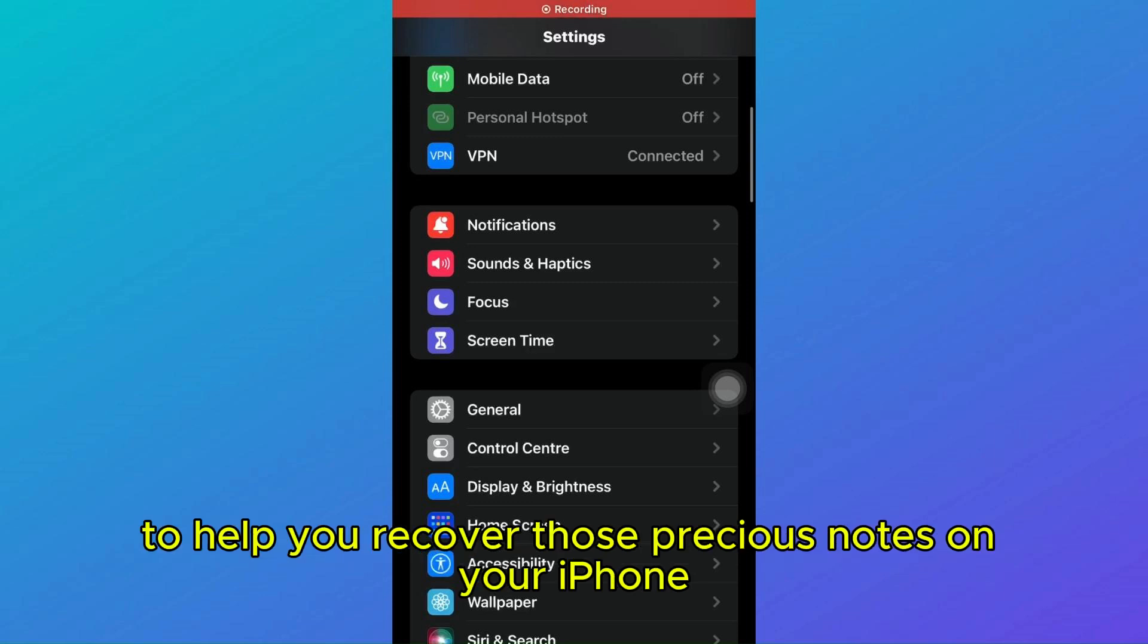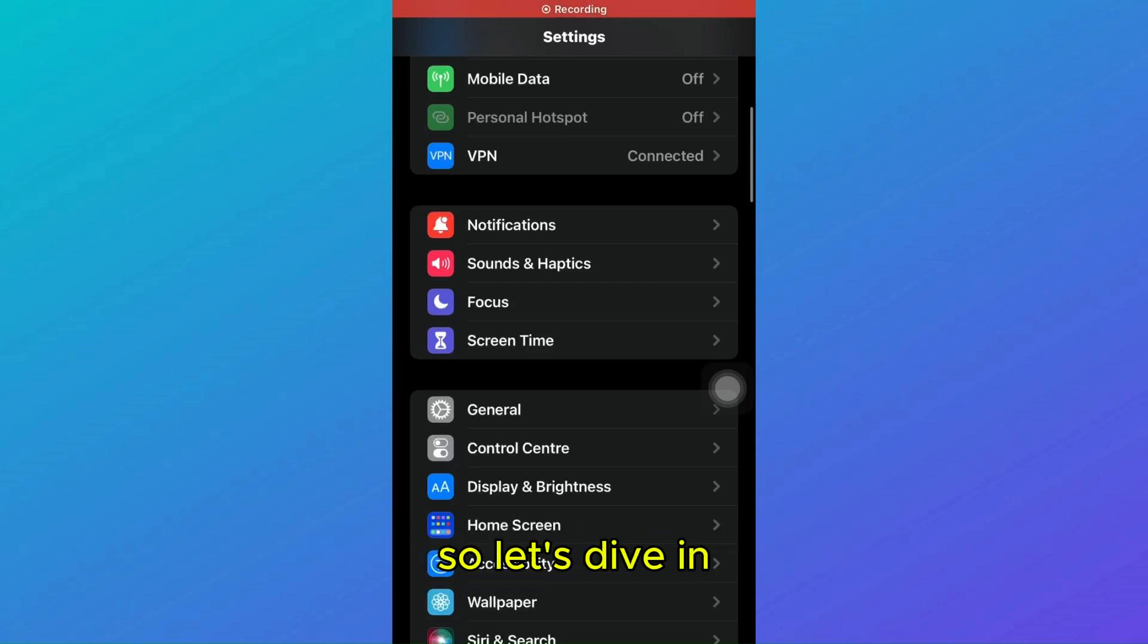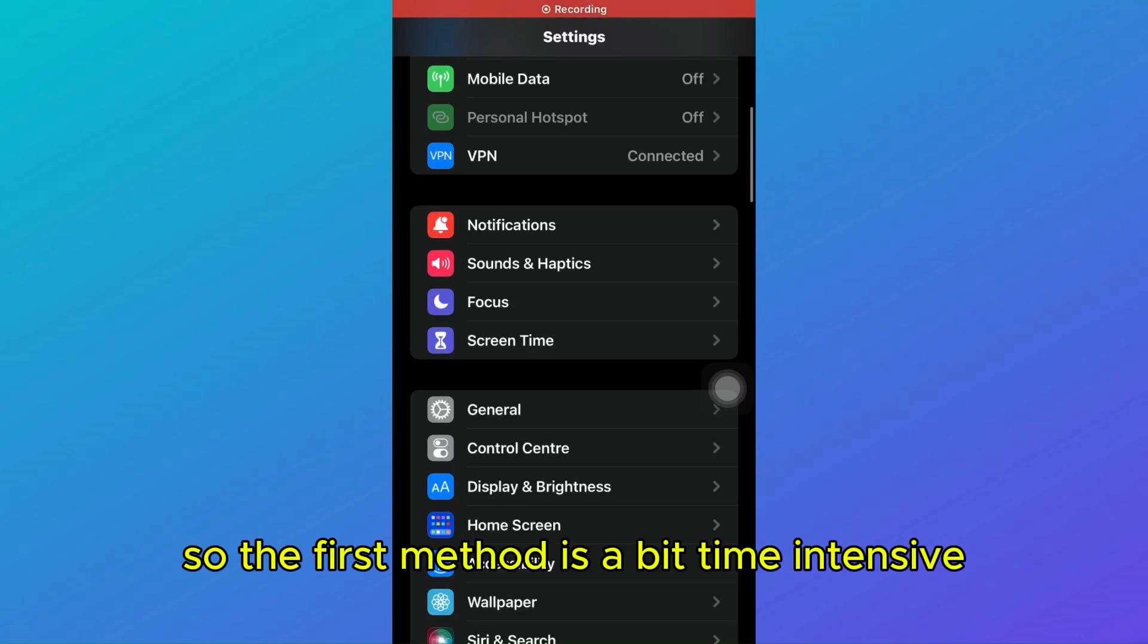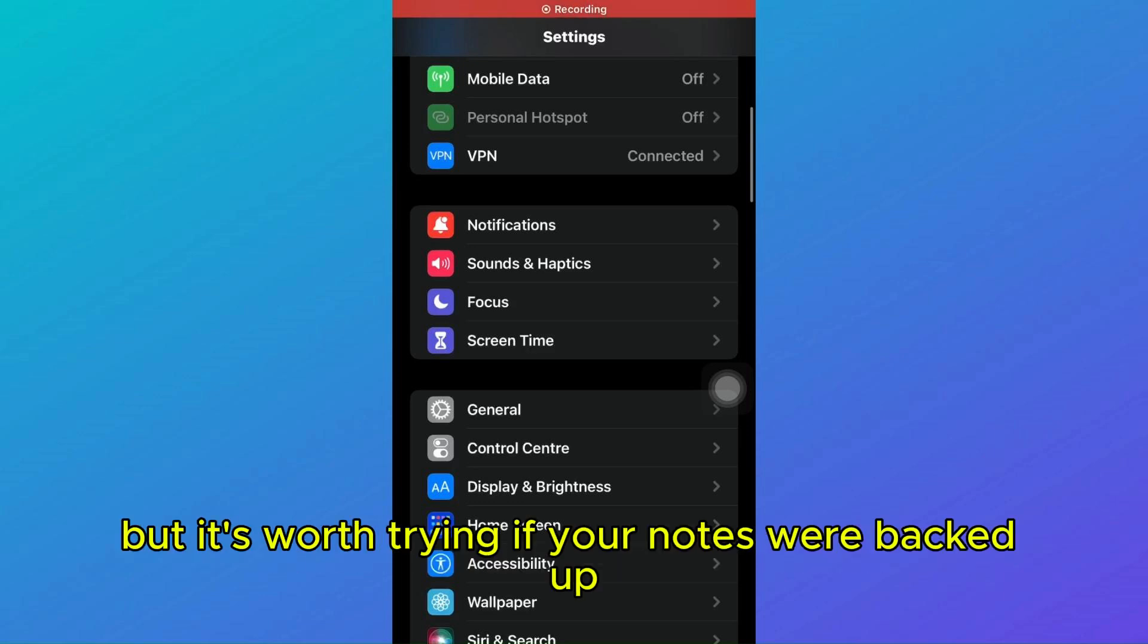So the first method is a bit time intensive, but it's worth trying if your notes were backed up. Here's how.